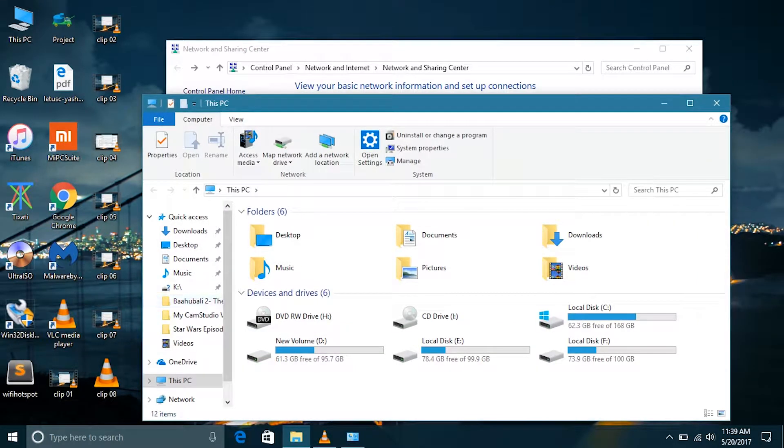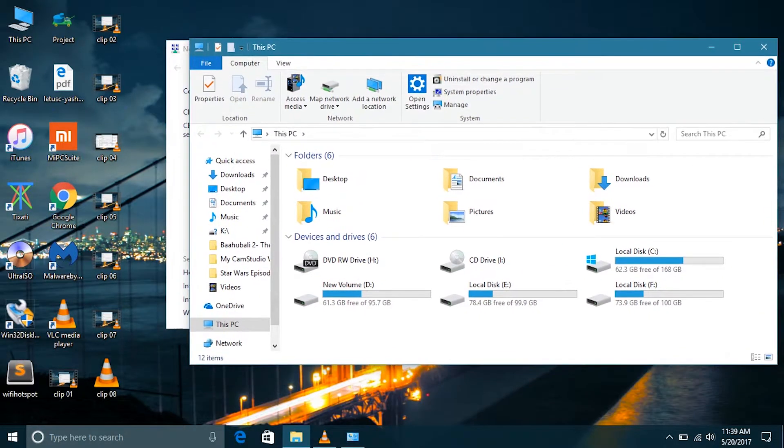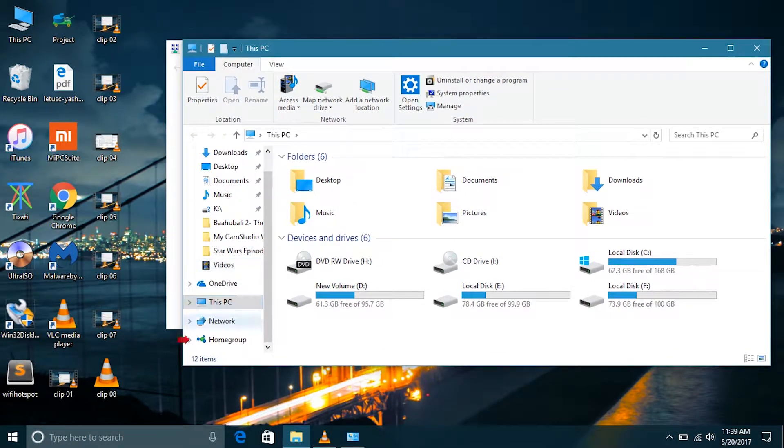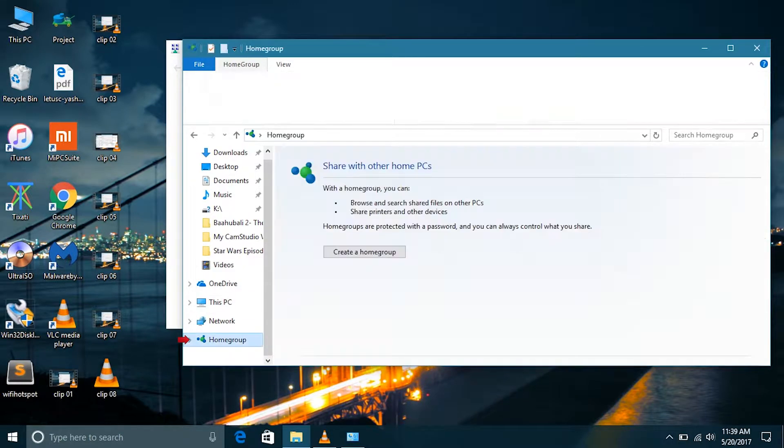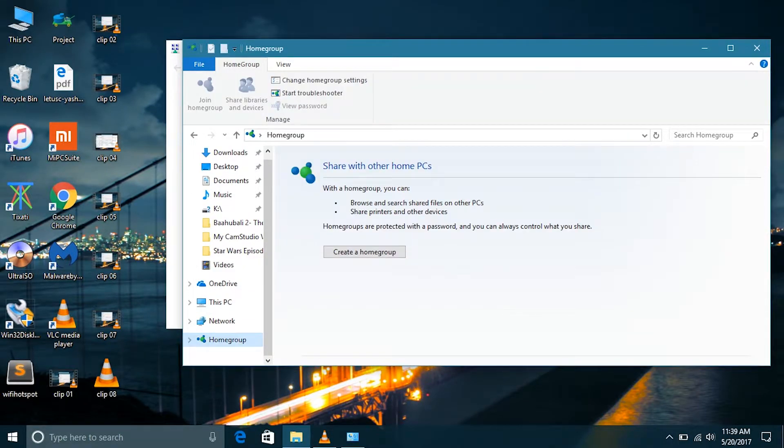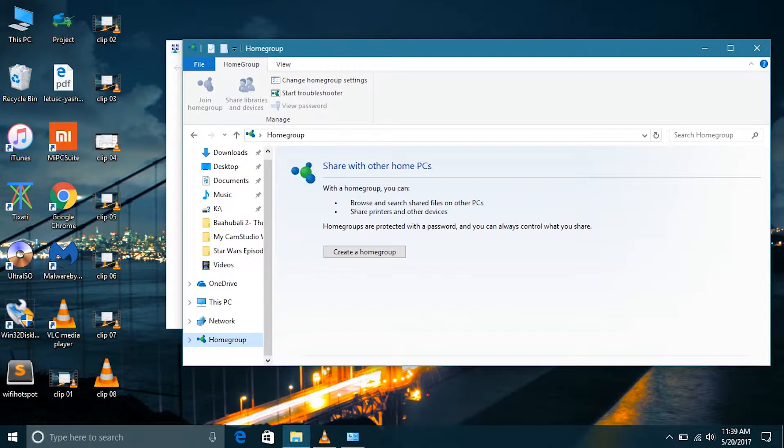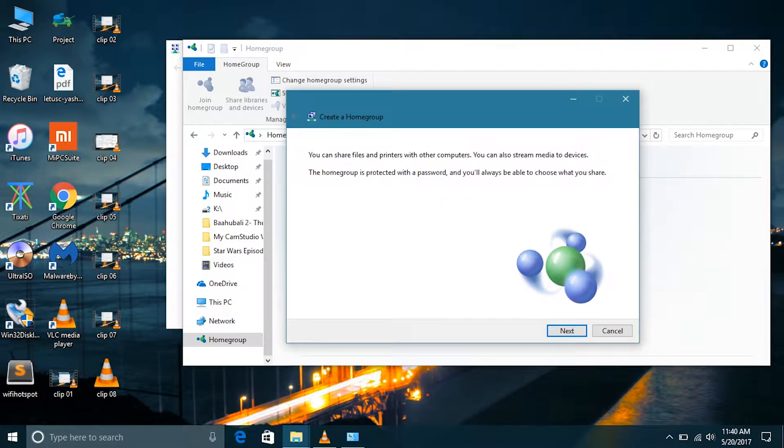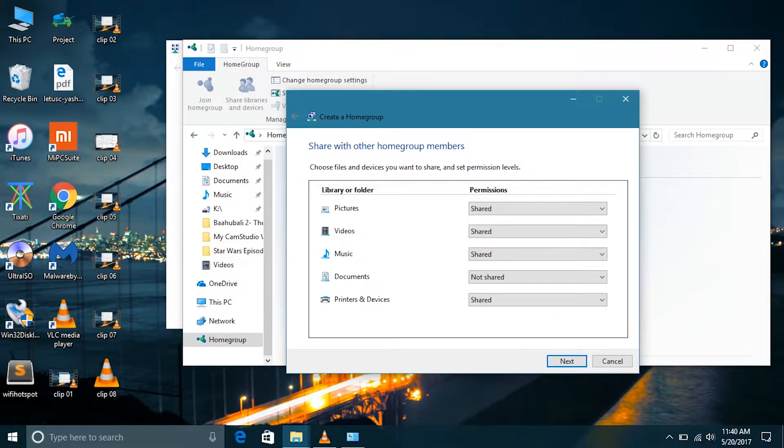Talking about home groups, there are two important points. First point is that it is relatively easier to set up and to share your files. And second point is that it only works with Windows PCs. So if you want to share your files or share a printer with another computer with Mac OS or Ubuntu or Linux, then you can't do that. So let's create our home group.